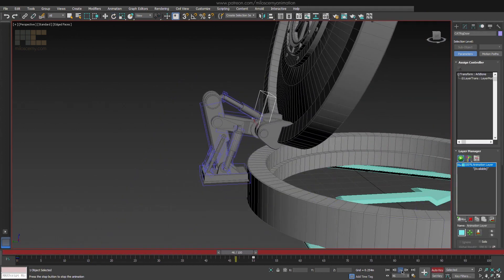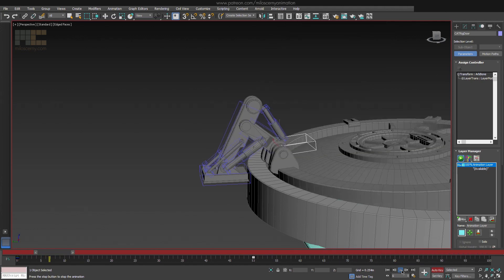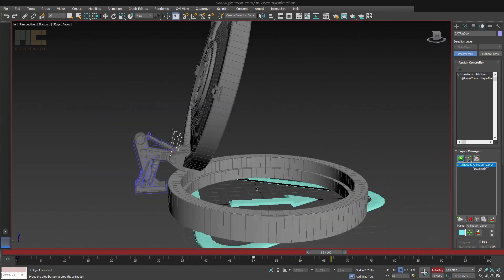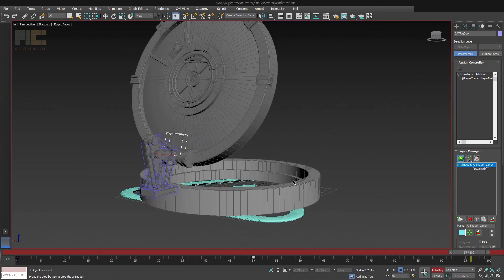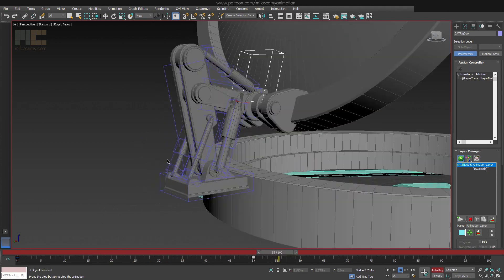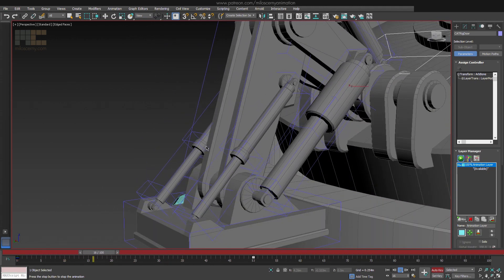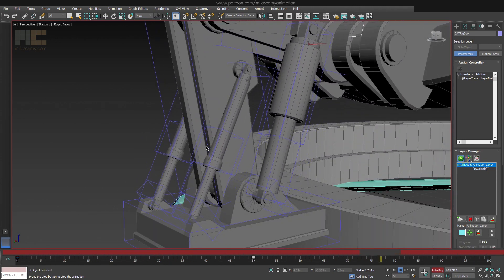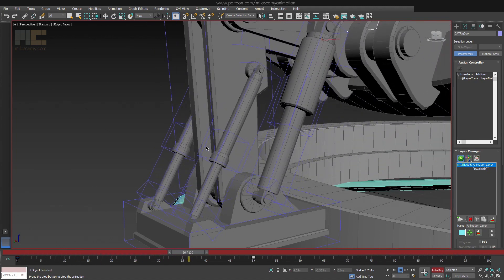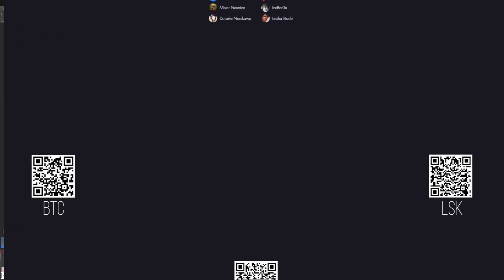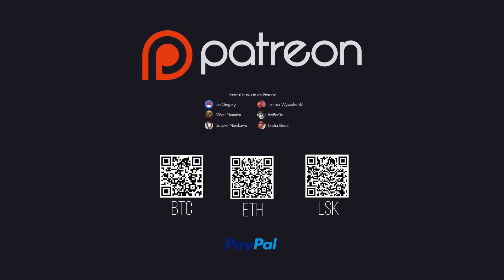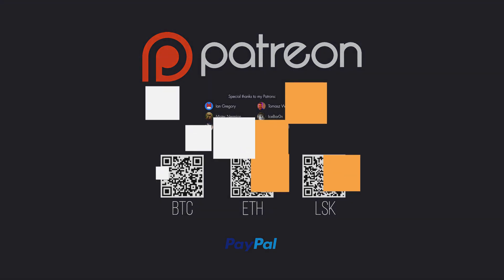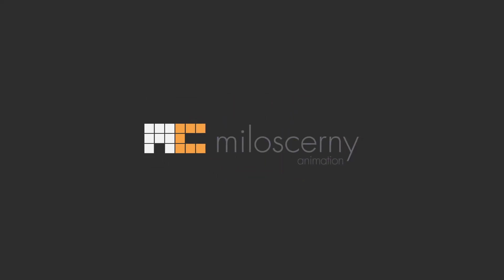And here is the finished rig where all the pistons work correctly, which basically concludes this tutorial. It's quite easy to set up, however, there aren't almost any tutorials of how to do this in CAT on the internet. So hopefully someone will find this useful. Thank you for watching the video and to all my Patreons. See you in the next one. I am Miloš Černý and thank you for watching.